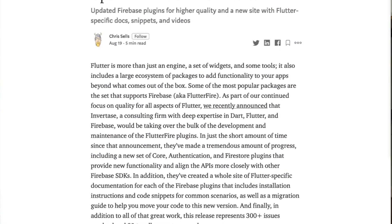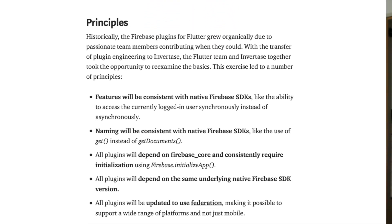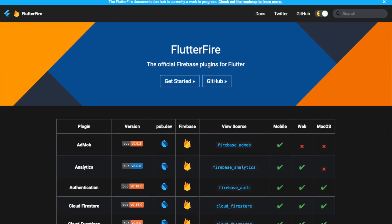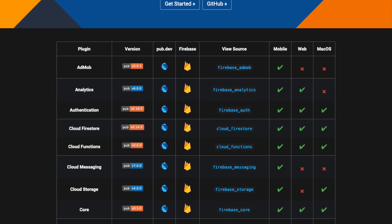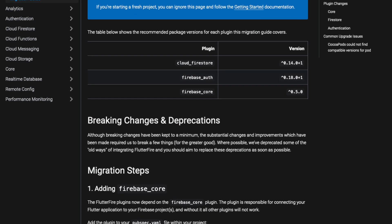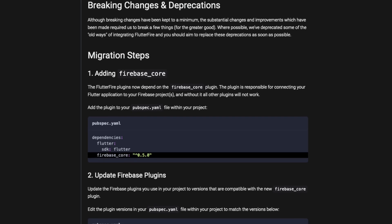Invertace, a UK-based consulting company, works together with the Flutter team to bring new packages and plugins like Flutterfire to production state. In order to show off the newest results, Chris Sells created a Medium article where he shows all the newest features in detail. This progress is regarding the core, authentication, and Firestore plugins, which will help bring the APIs more closely to the other Firebase SDKs. Additionally, they created a website where you can see all the different versions of Firestore and their plugins, and they provide a migration guide to help you bring your code to the newest version. You can find the links in the video description below.